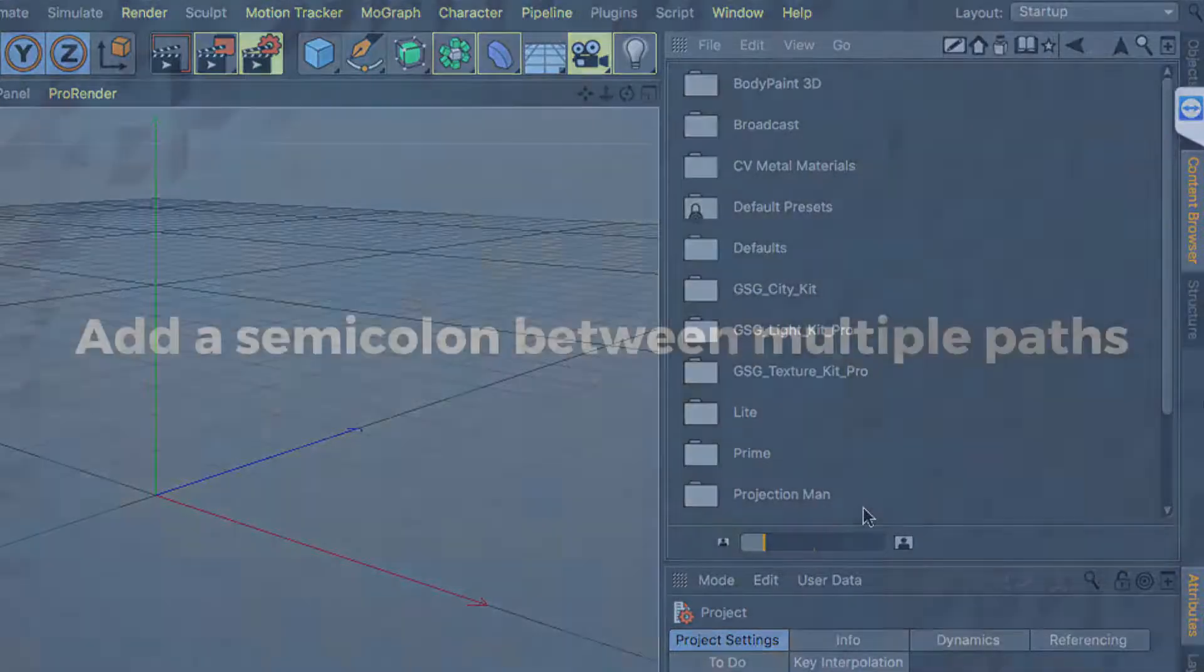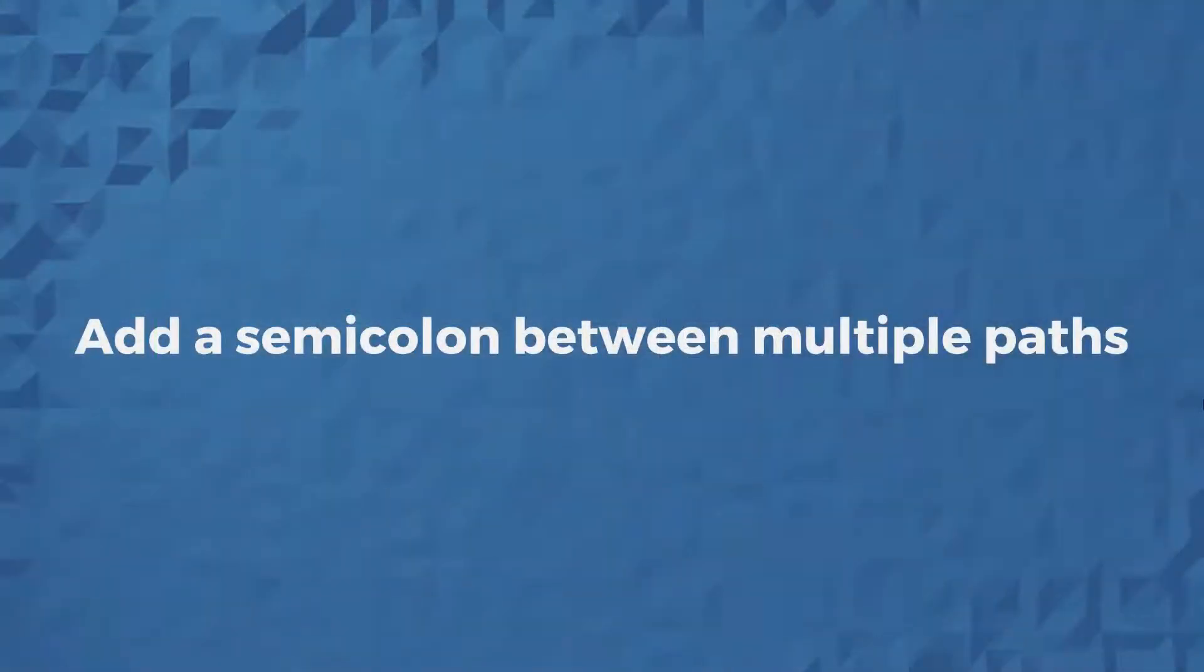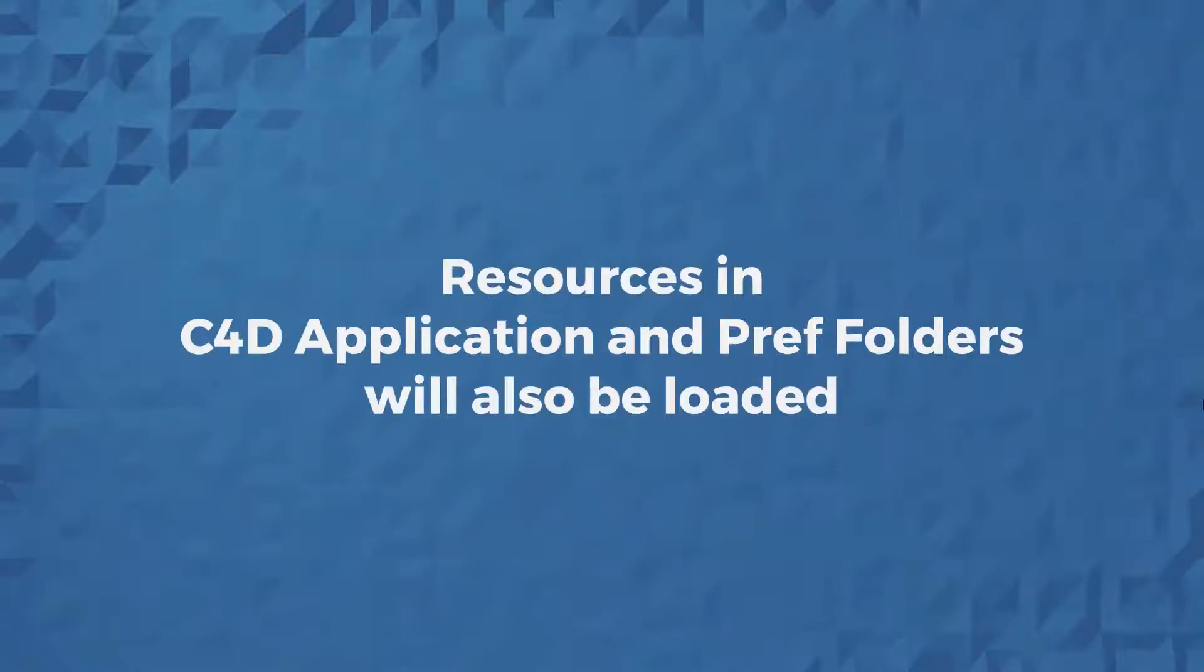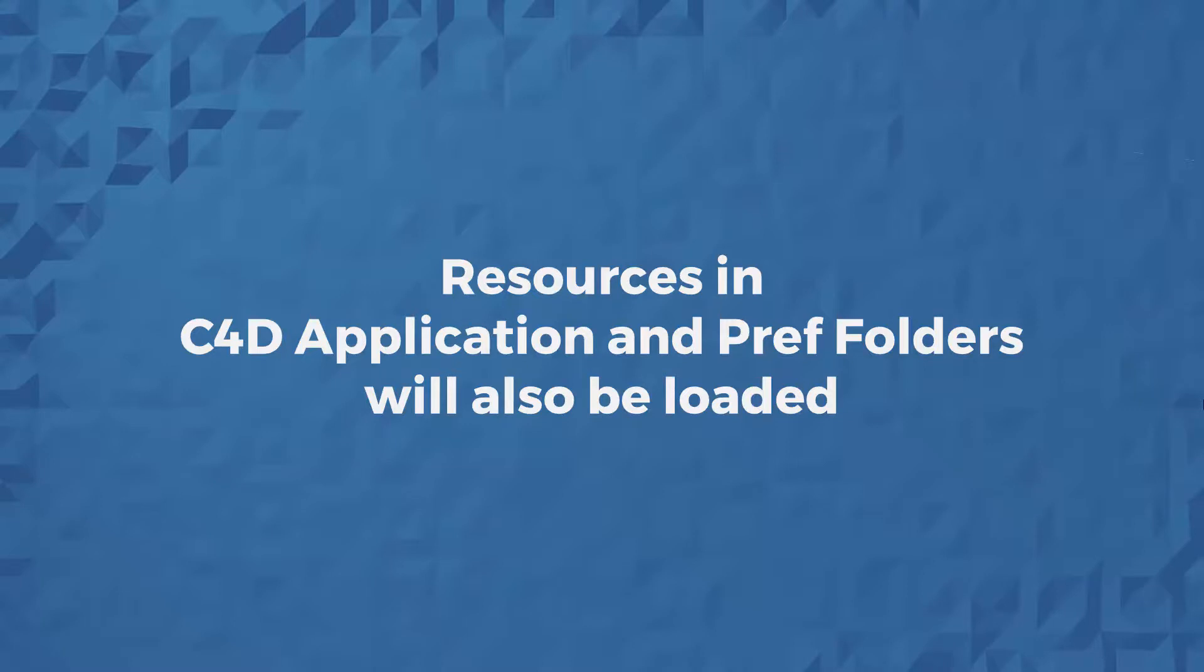If you want to add multiple paths, simply add a semicolon between each path. And the native directories, the Cinema 4D application directory as well as the preferences directory, will also still be evaluated. So you can put some version-specific plugins and paths there.